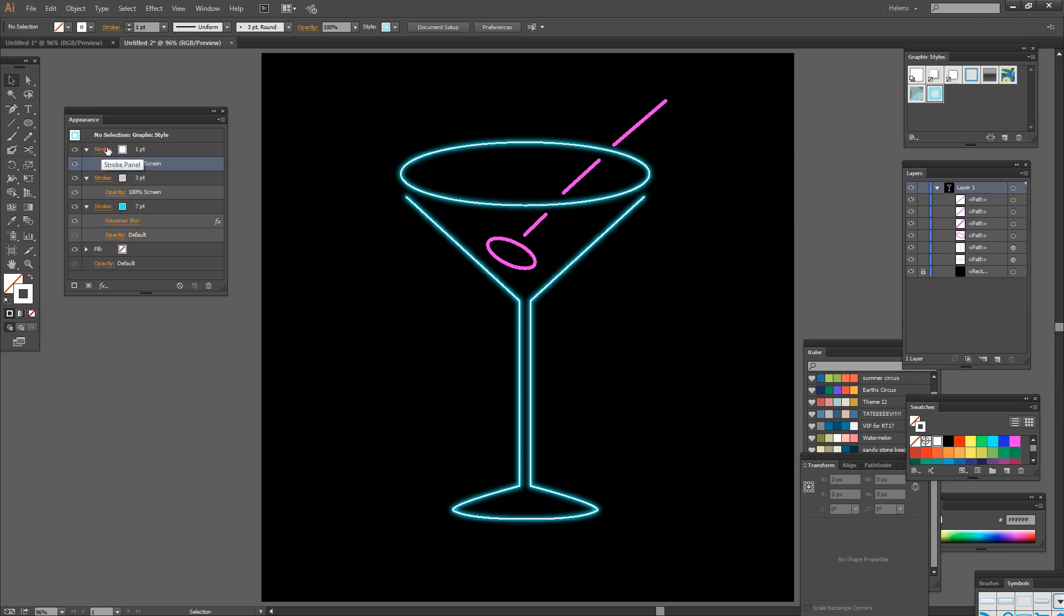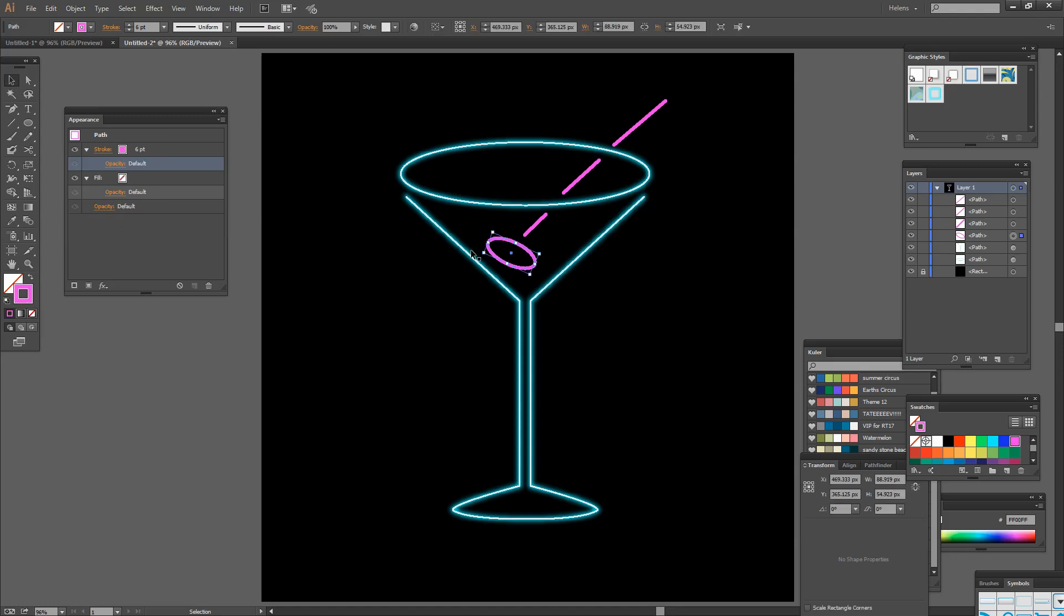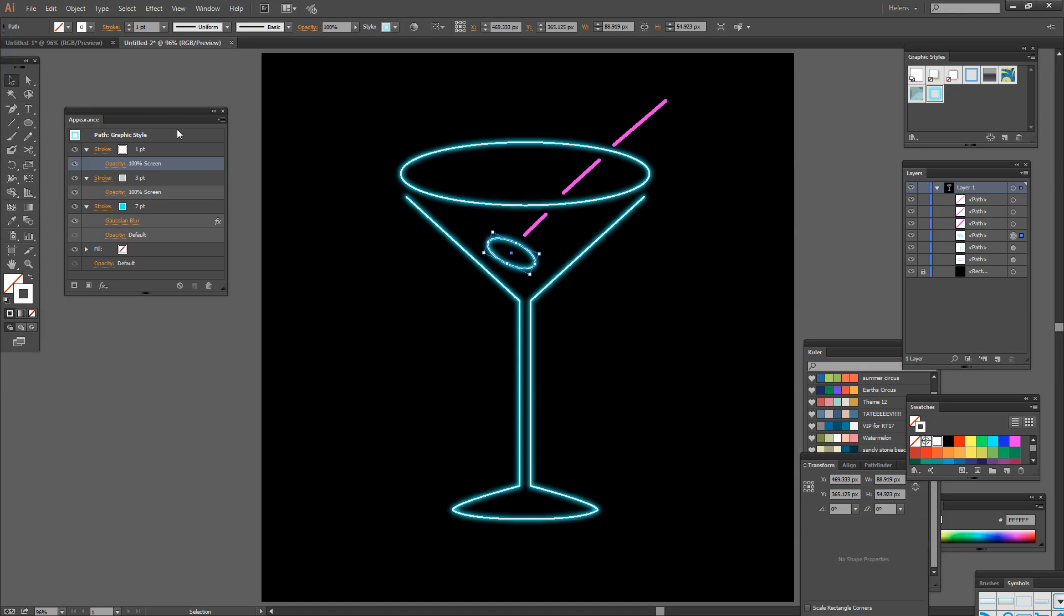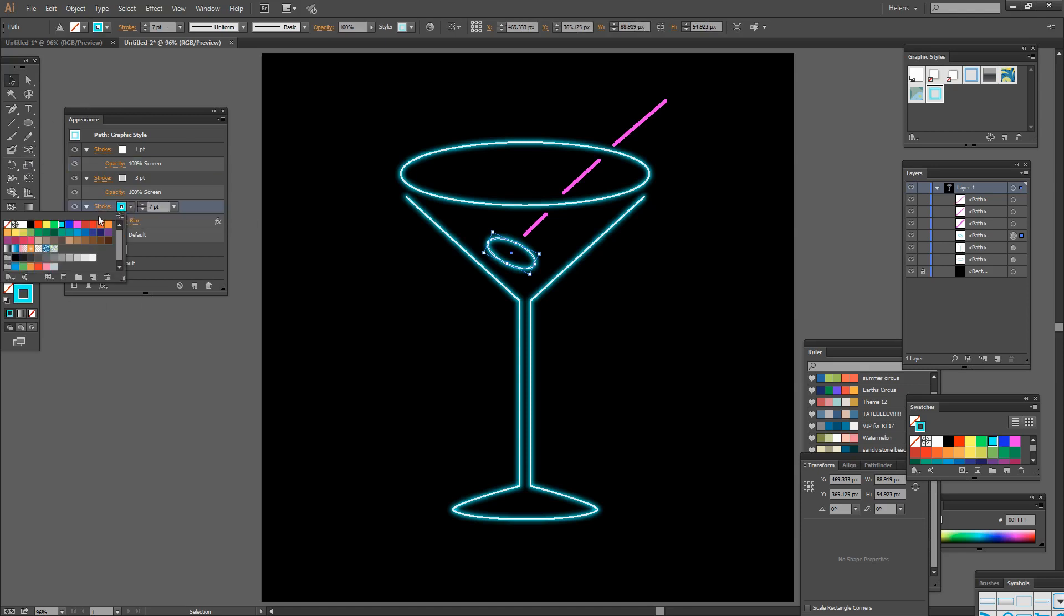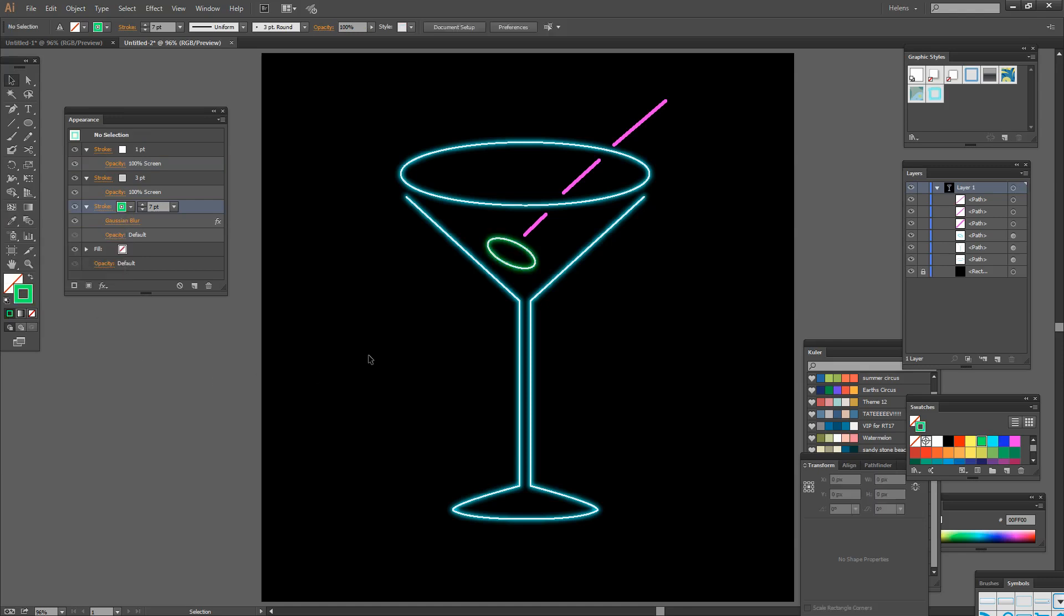And because the neon effect has been created with two strokes both of which are grey and one stroke which is colored, it's going to be really easy for us to apply it to other shapes and recolor it very quickly. So I'm going to select my olive. And I'm just going to click on my graphic style. Now that's going to make my olive blue. If I want it to be green with the olive still selected and the appearance panel still visible I'm just going to come in here and click on this color and make it green. And all of a sudden we have a green olive.